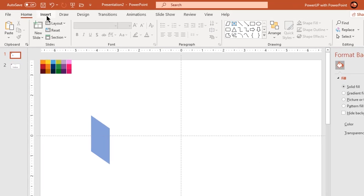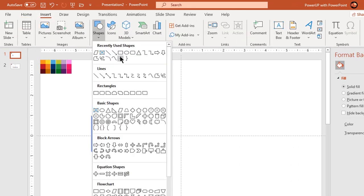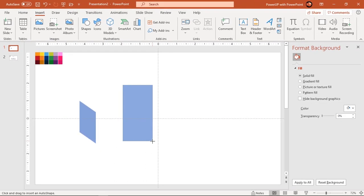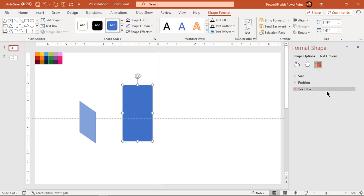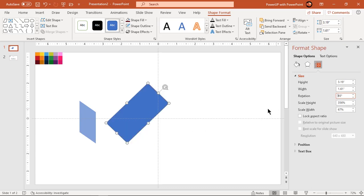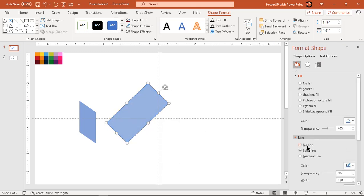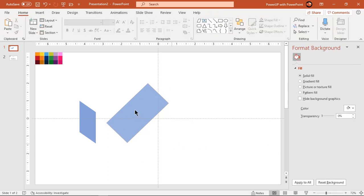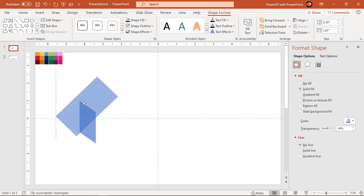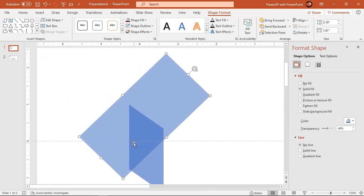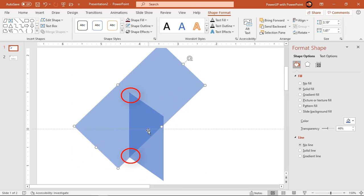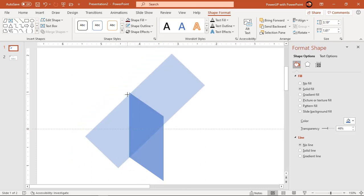Go to the Insert tab and draw a rectangle shape. Rotate it by 45 degrees and increase its transparency value to see through. Adjust the width of the rectangle to fit it between two corner points as shown. Also adjust both shapes as per our design requirement.